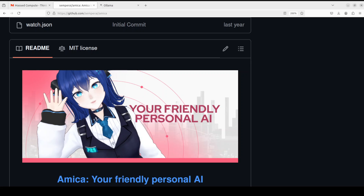Hello guys, I'm very excited to share with you this new project Amica, which is a personal chatbot to chat with voice or with text on your local system with 3D characters. On the face of it, it is yet another chatbot, but it is really interesting with a twist.